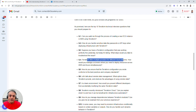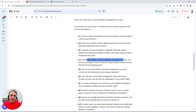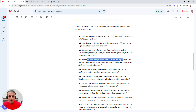Another question might be: 'Terraform supports different cloud platforms — how would you manage a scenario where you need to deploy resources across AWS and Azure simultaneously?' This is applicable if the job description mentions a multi-cloud environment, or if you're deploying using Terraform for both on-premise and cloud, which is quite common.